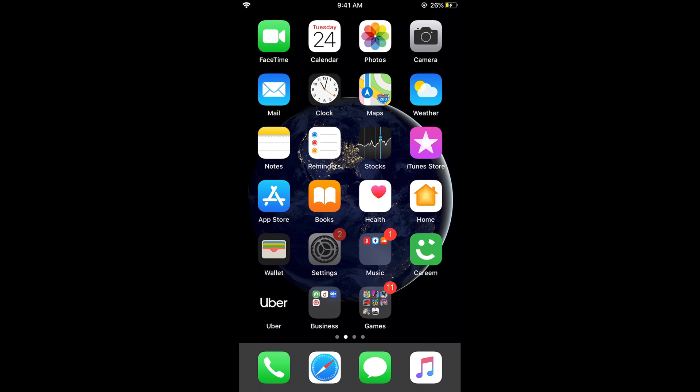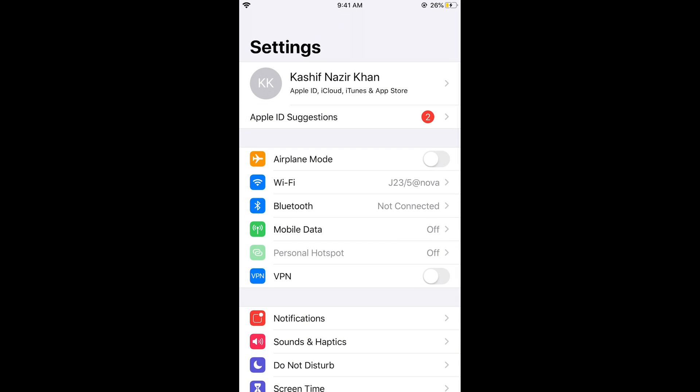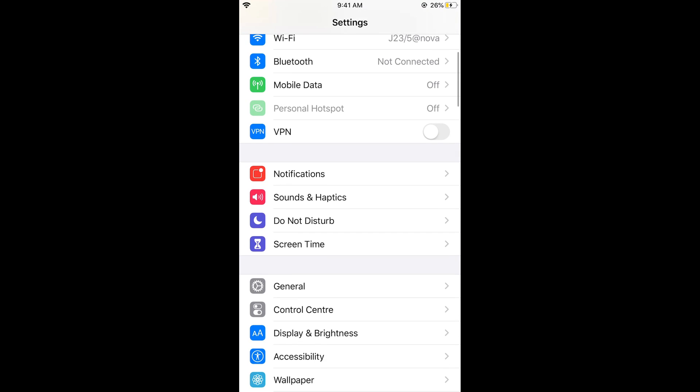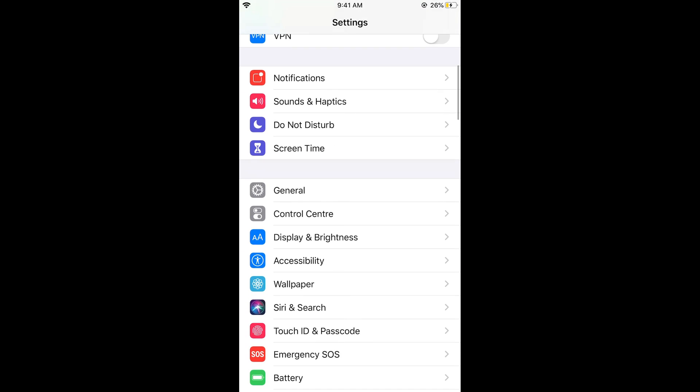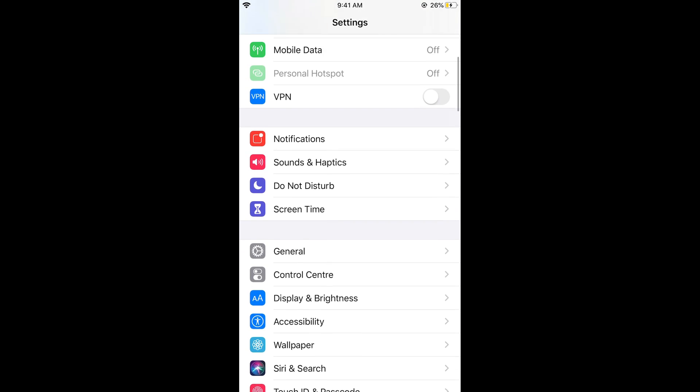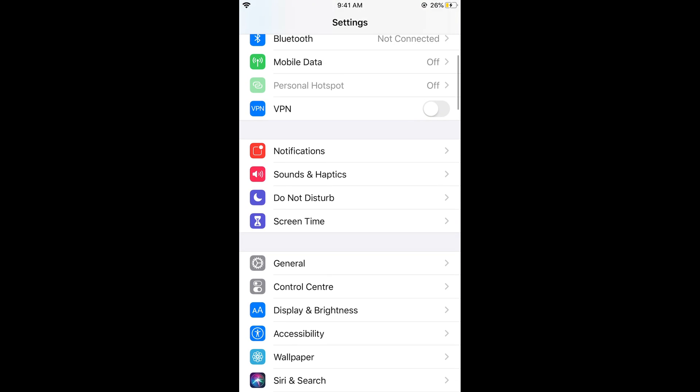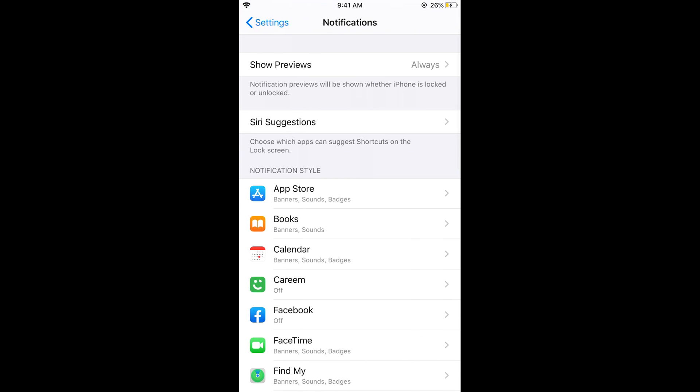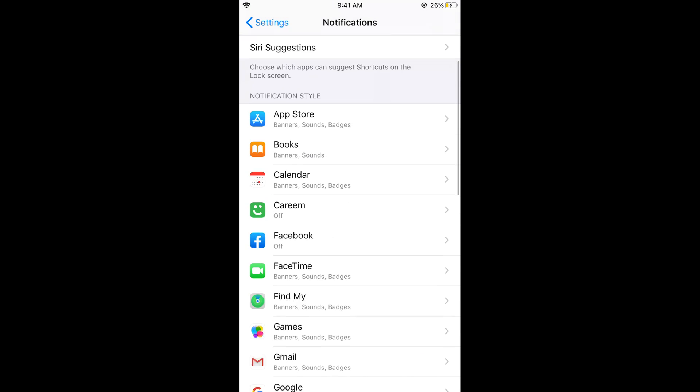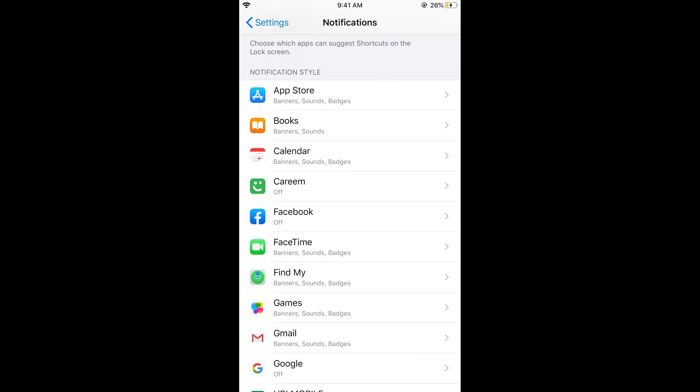Once you are here, scroll down below and search for Notifications. Here we have Notifications - tap on this and here we have all the apps listed.